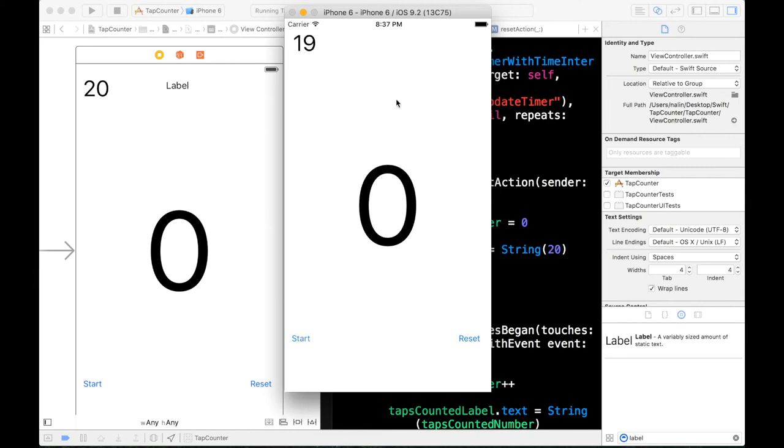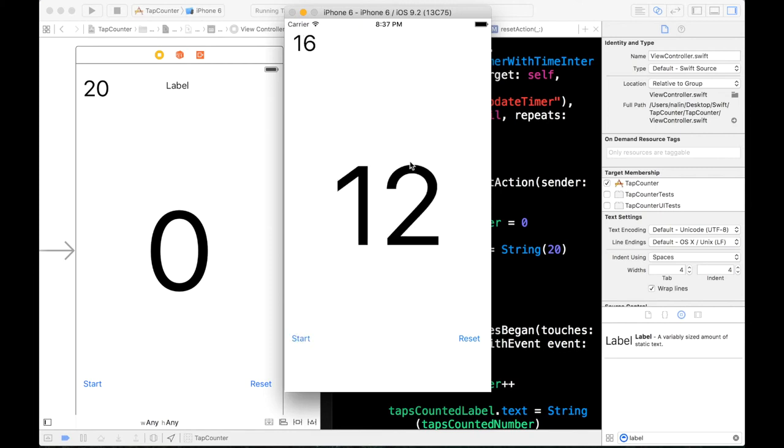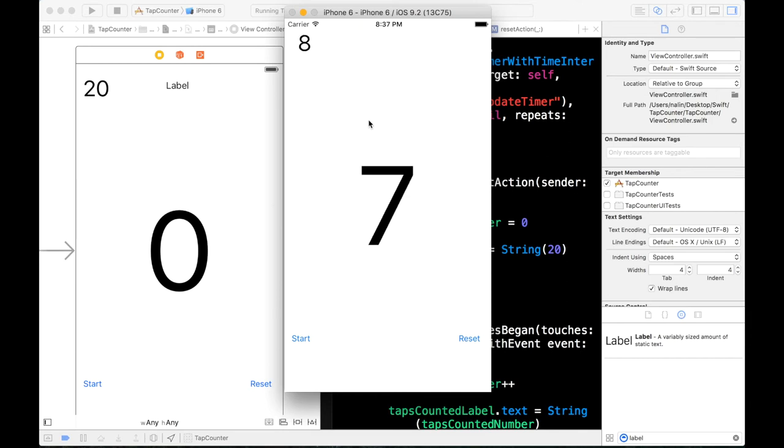So if we hit start. Now we start tapping. And then we hit reset. Okay. So you can see our timer is not working. But let's see if our label works. It does work. But the number wasn't updated. So we have a couple of changes to make.